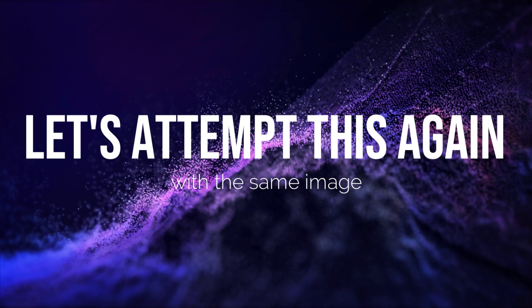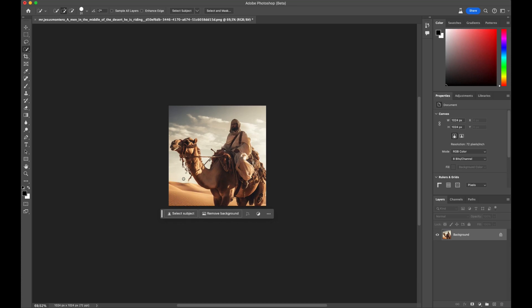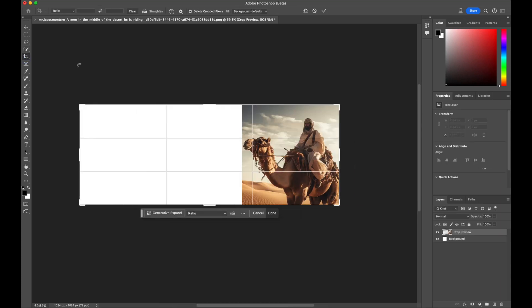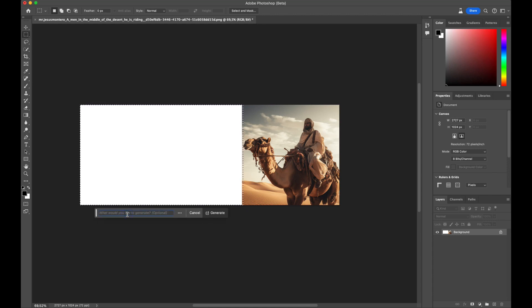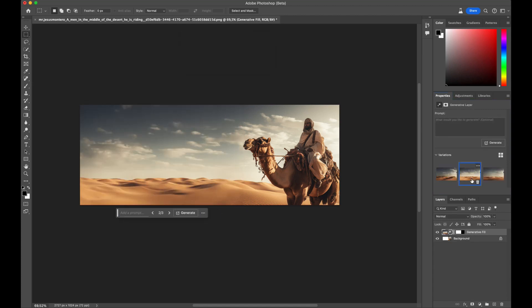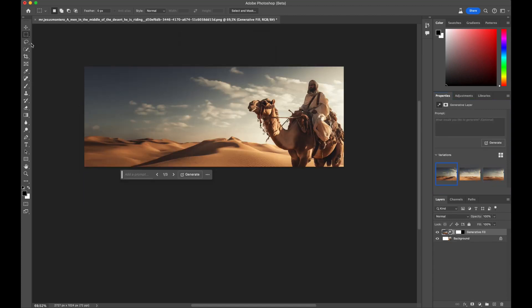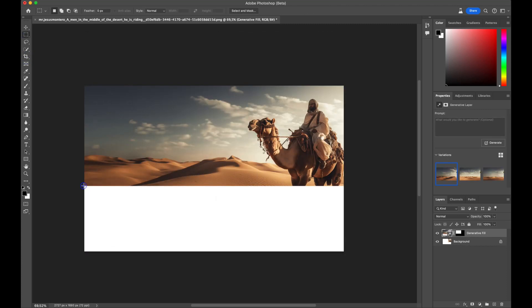Let's attempt this again with the same image, but with a different outcome in mind. First and foremost, we'll swiftly repeat the same process to expand the image, this time focusing on the left side. We've also added context below.